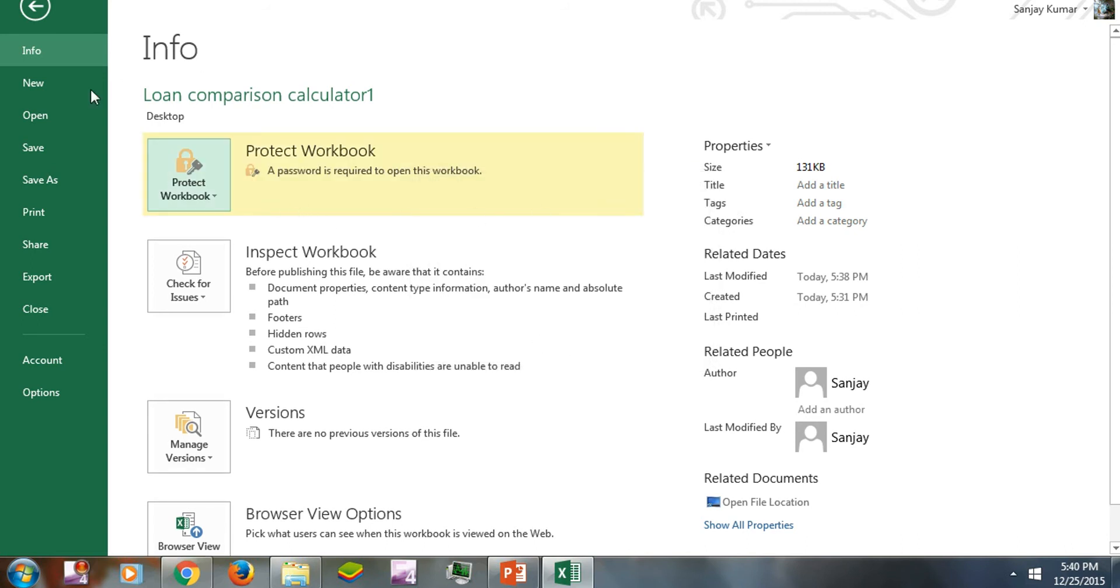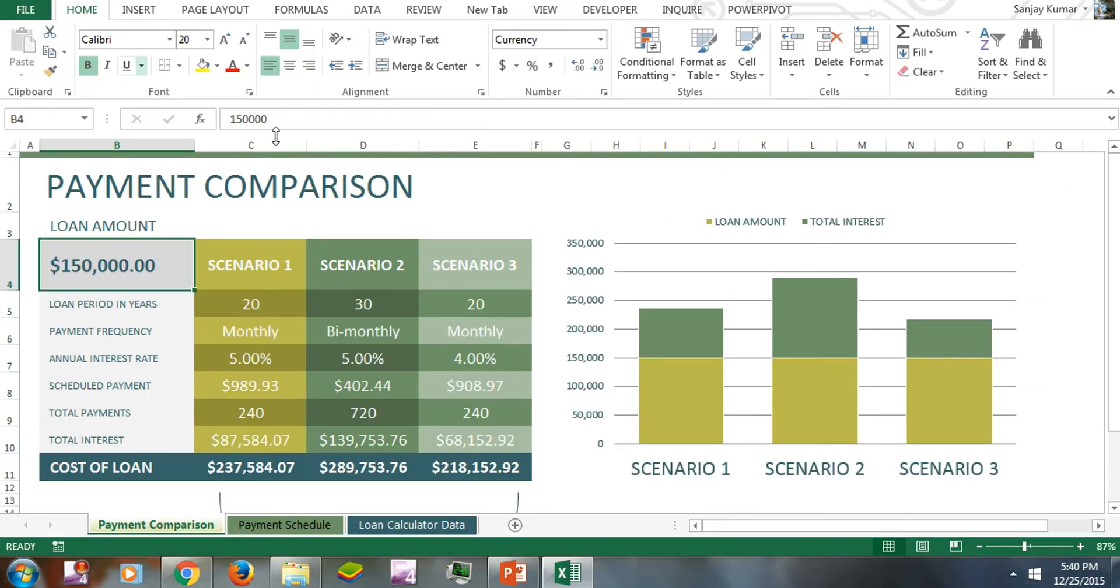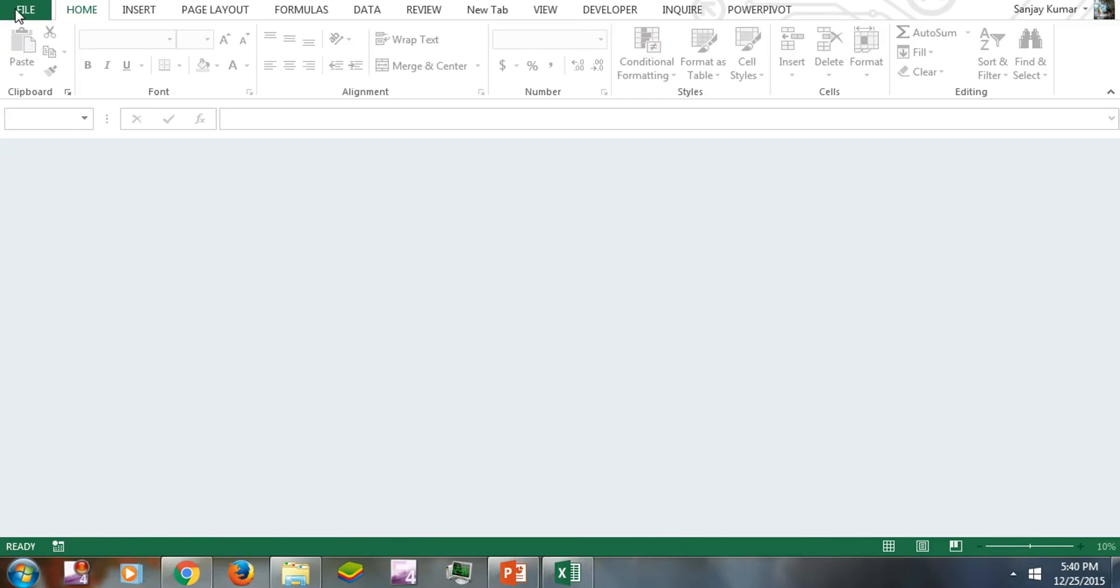Now this file is password protected. I'm going to save and close it.